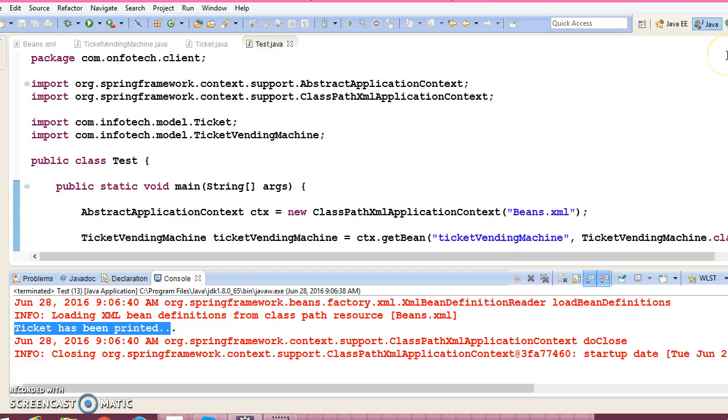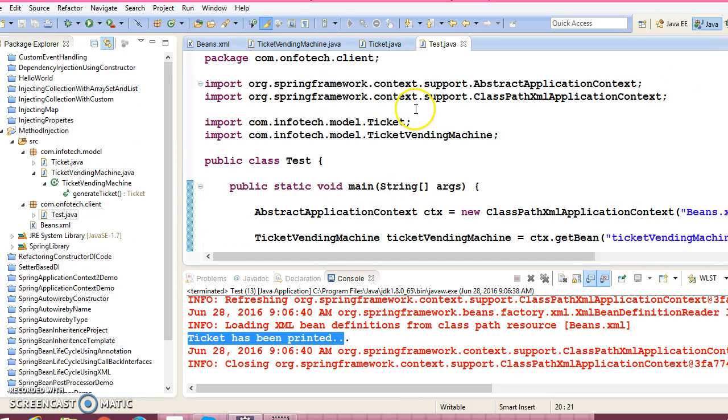So guys, this concept is called method injection in Spring framework. And this concept is very popular. You may use this in your project, and especially for interview point of view, it's so important. The interviewer may ask you in different ways. They will not ask you directly what is method injection in Spring framework.